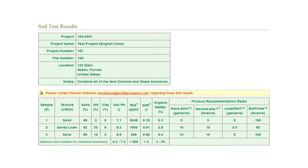Test results and recommended solutions will be posted to your PS3 account, and you will be emailed when your results are ready to view.